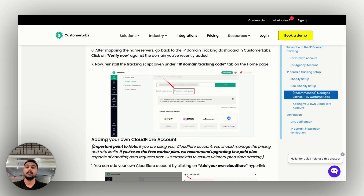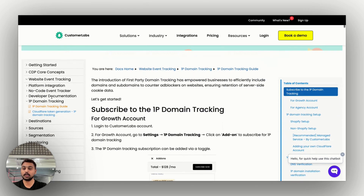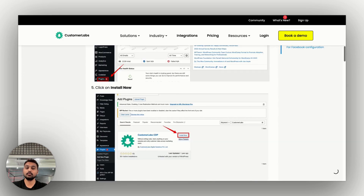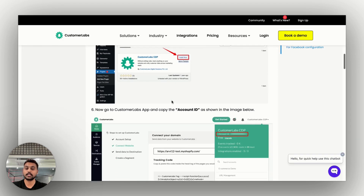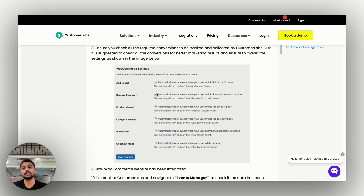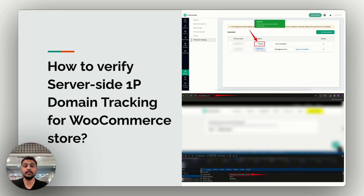Once you've done that, your WooCommerce store is connected with Customer Labs through 1P domain tracking on the server side. Also check that you have installed the WooCommerce conversion tracking plugin correctly and that all default events you want to track are selected. In your WooCommerce store, go to the Customer Labs plugin, enter your Customer Labs App ID, and choose all the events to be tracked. You are then good to go with complete server-side tracking with 1P domain tracking. To verify, look for 'Verify Status: Success' in the 1P domain tracking dashboard in Customer Labs.